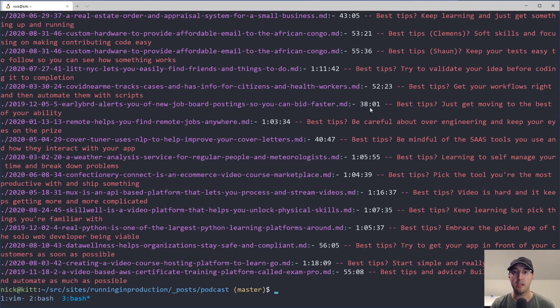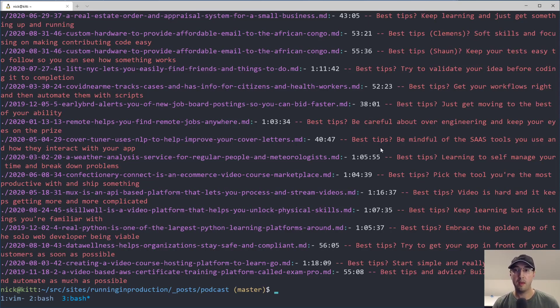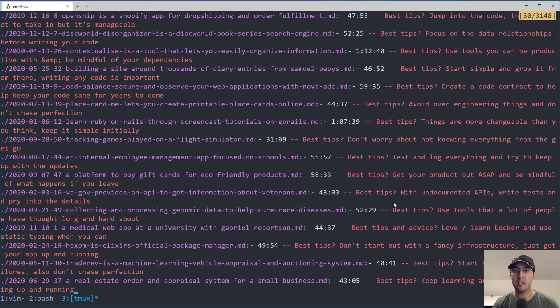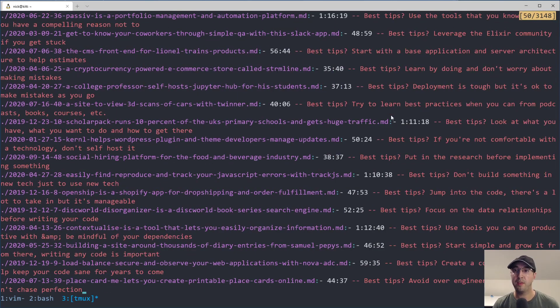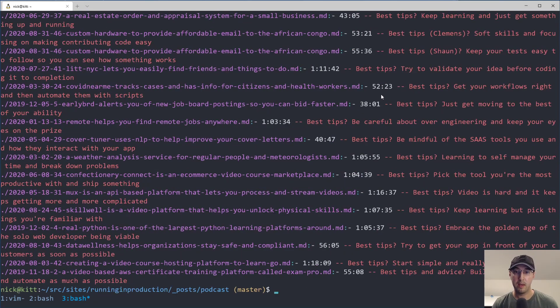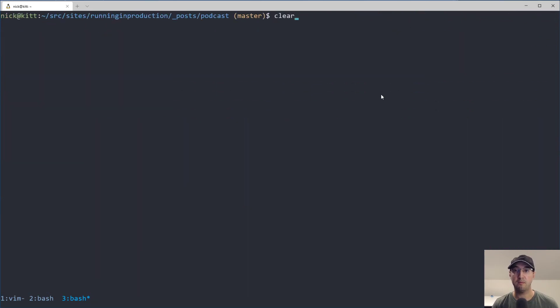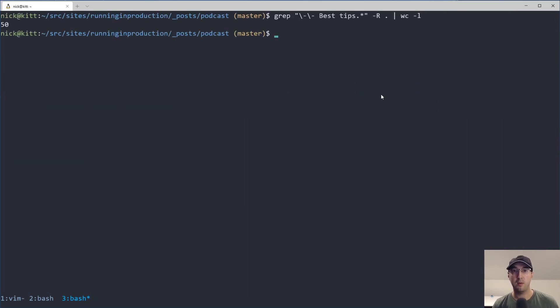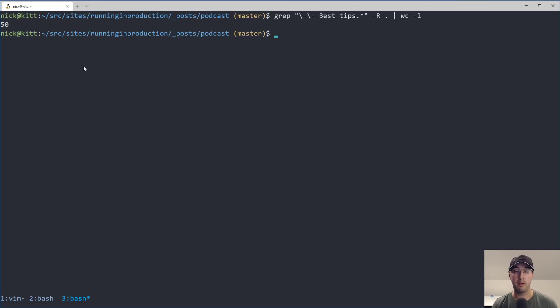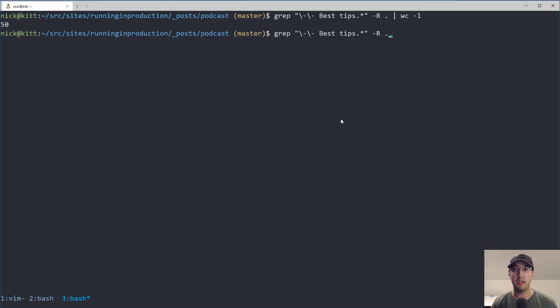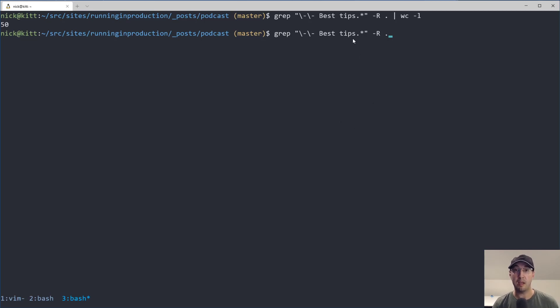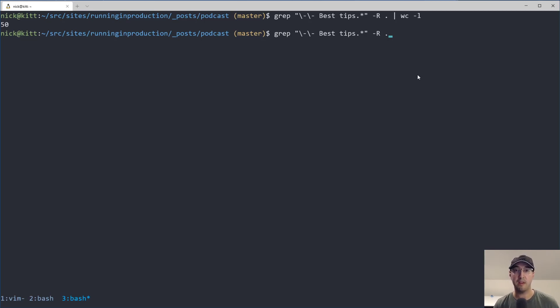And if we do a match here, we can see the font size is a little big, so it's kind of like messy looking on two lines, but we can see that we did extract out that specific best tips line from every single episode. But if I actually re-run this here and do a word count, it's not enough episodes. There's only 50 matches here, but there's actually quite a bit more than 50 episodes in there.